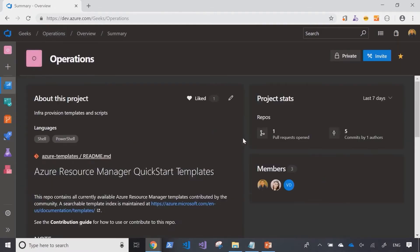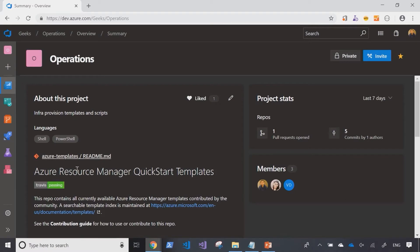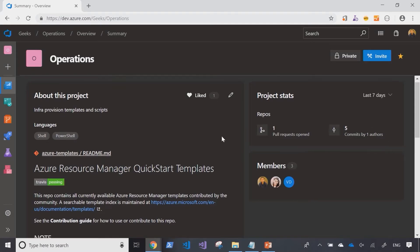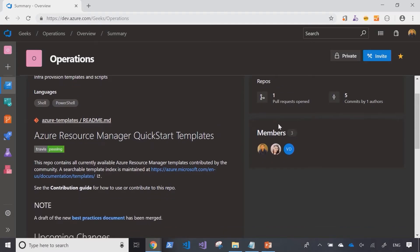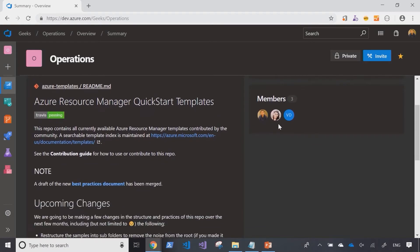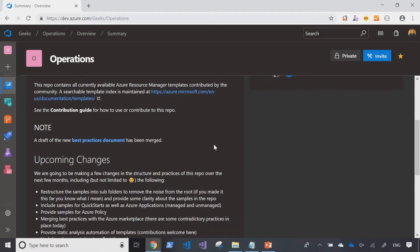And I can see that the project is kind of active. There have been some pull requests. There have been some code changes in the project already in the past seven days. So people are still developing within this project.